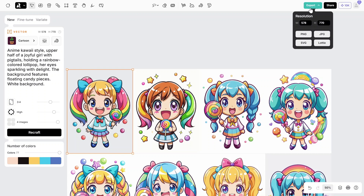If you want to edit them in another tool like Photoshop, choose SVG. If this is a finished design and you can simply upload it as-is to print-on-demand websites as a sticker, export it as PNG.